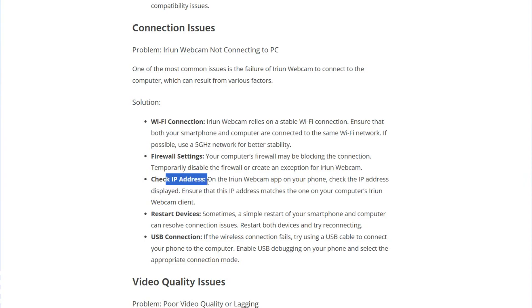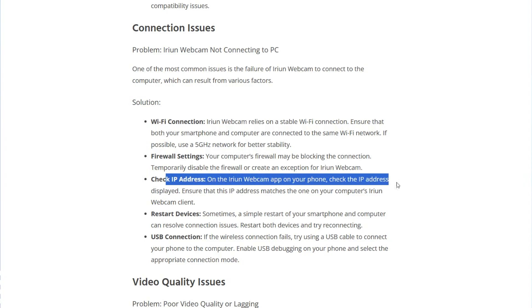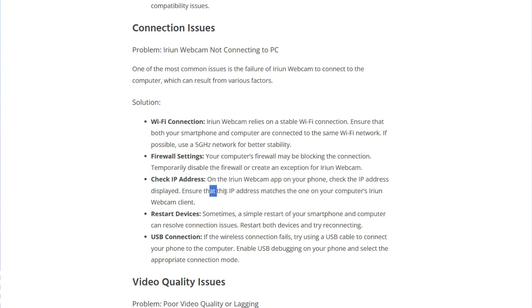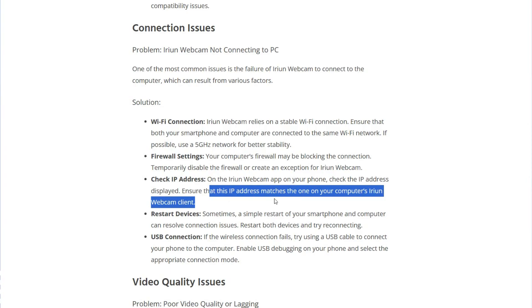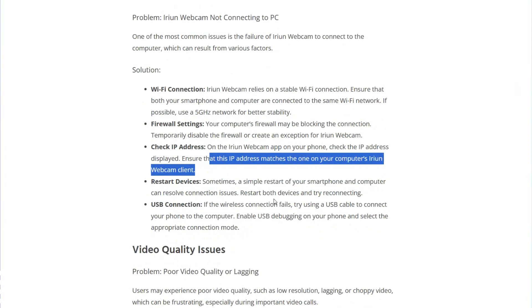Check the IP address on your Iriun Webcam app on your phone and ensure that this IP address matches the one on your computer's Iriun Webcam client.